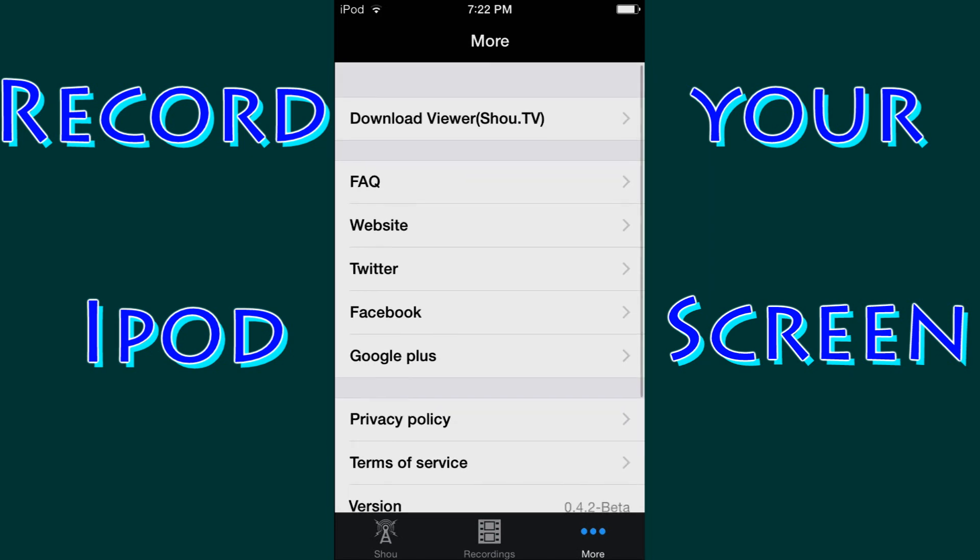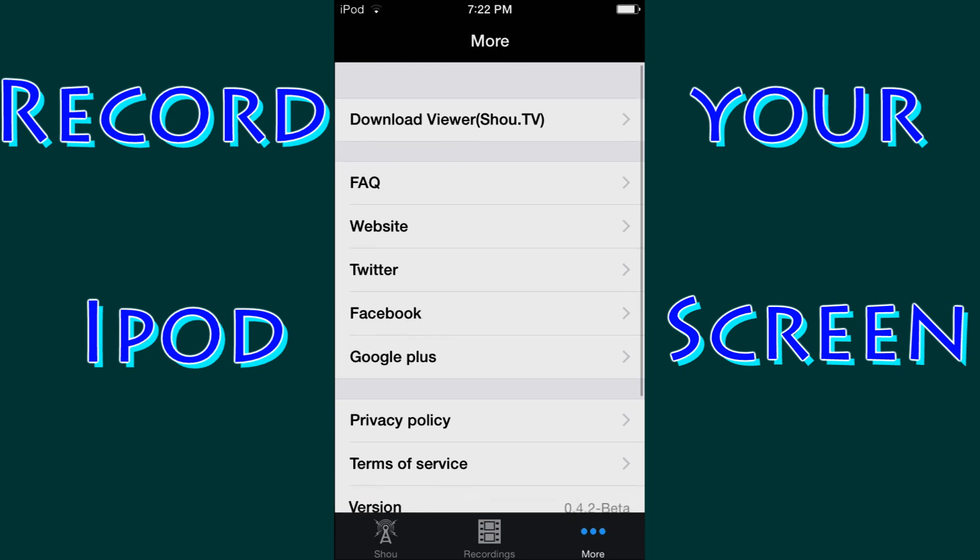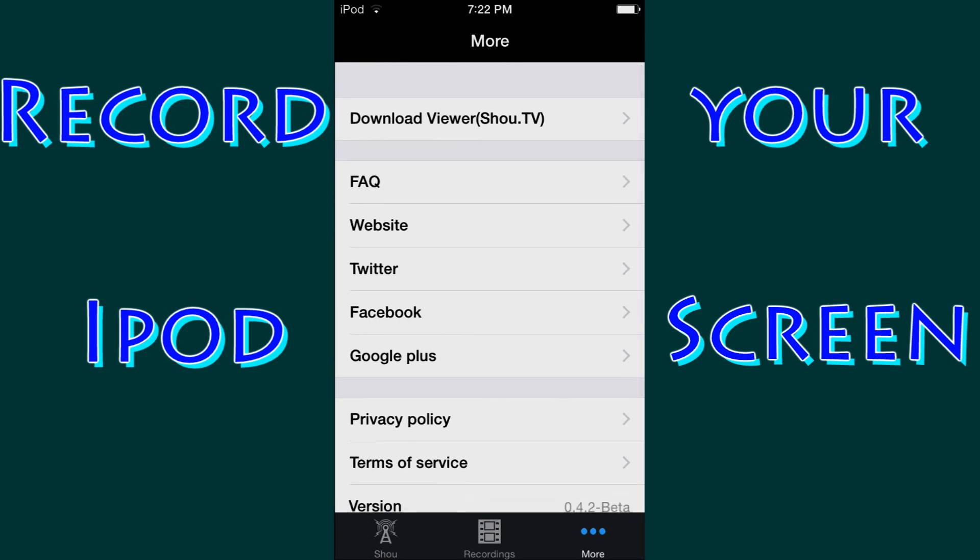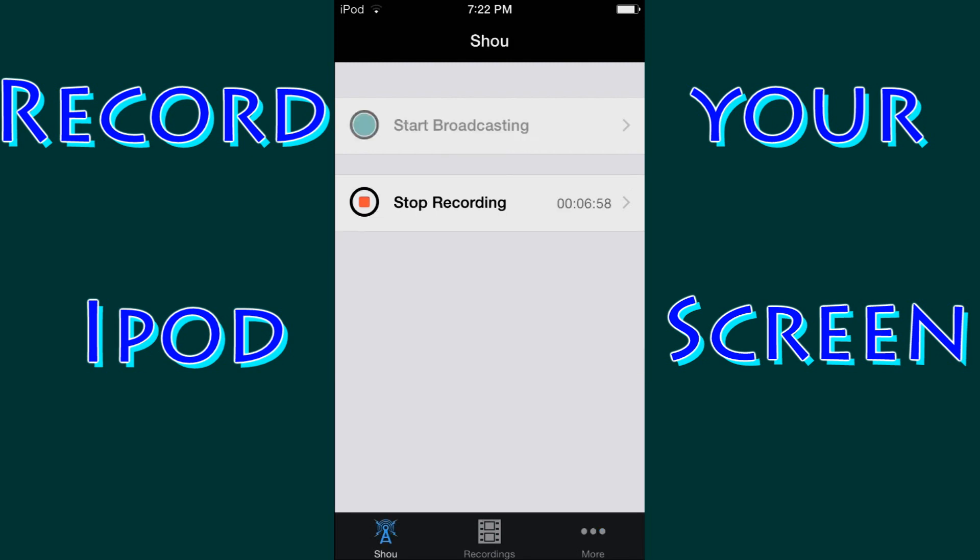I log in with my Facebook account. I didn't show you that step because once you open the app for the first time it says sign in. And you can just sign in with your Facebook account, or you can create a new account. Doesn't really matter.